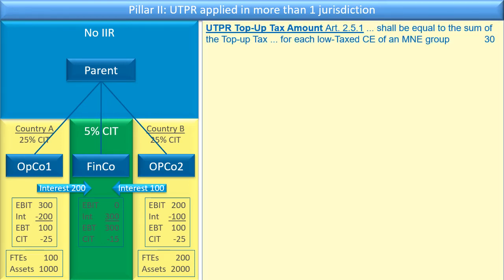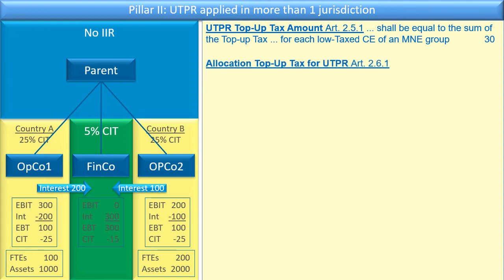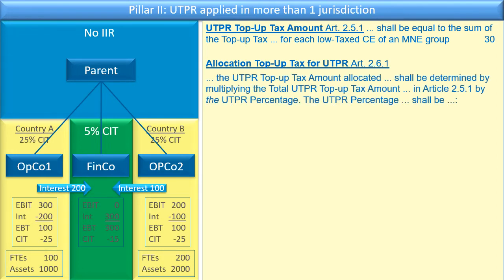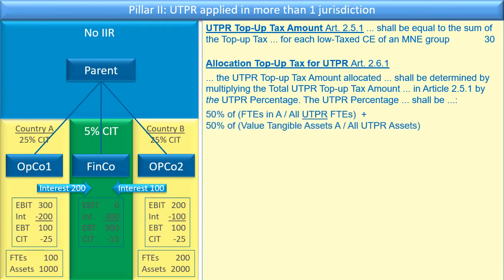Now let's look at how we apply this rule. We know the top-up tax amount is 30. Under the UTPR, we first need to look at the allocation of that top-up tax. Logic would say you take the 30 and allocate 20 to Country A and 10 to Country B, but that's not what the legislation says. The UTPR top-up tax amount allocated is determined by multiplying the total UTPR top-up tax amount — 30 from Article 2.5.1 — by the UTPR percentage. The UTPR percentage is 50 percent of the FTEs in Country A divided by all the UTPR FTEs — not all the MNE group FTEs, but all the UTPR FTEs — plus 50 percent of the tangible assets of Country A divided by all UTPR assets.